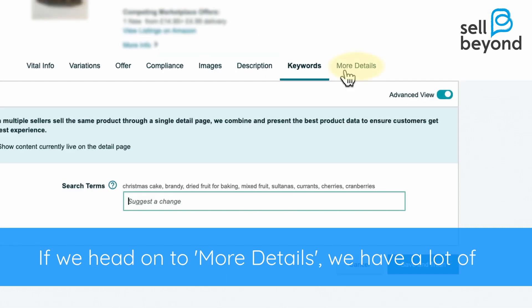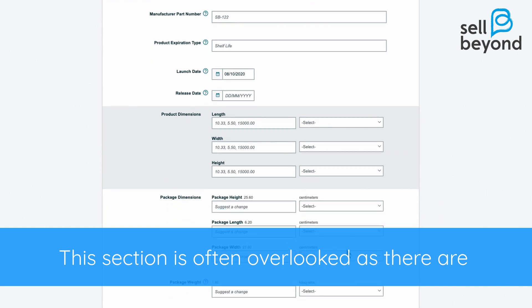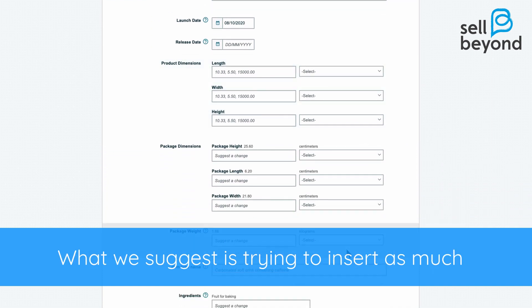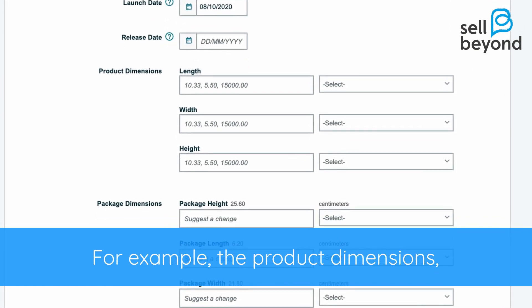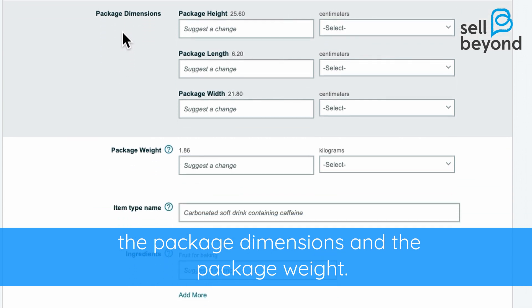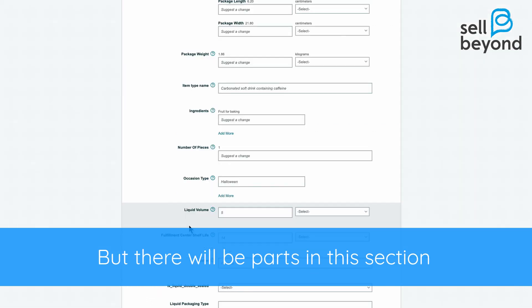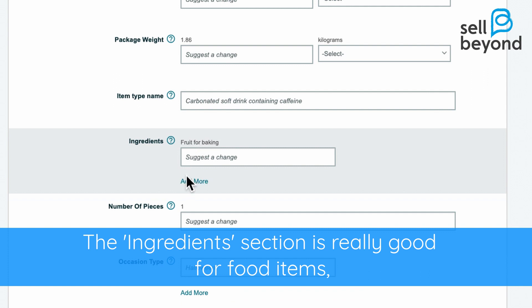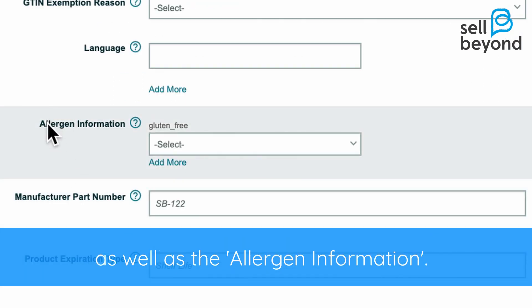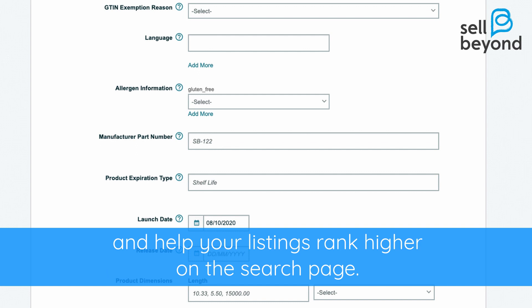If we head on to 'more details,' we have a lot of space to fill in more information. This section is often overlooked as there are some things that are too specific. What we suggest is trying to insert as much information as you can about your product — for example, the product dimensions, the package dimensions, and the package weight. The ingredients section is really good for food items, as well as the allergen information. Filling out this information will help show Amazon that you are a quality seller and help your listings rank higher on the search page.